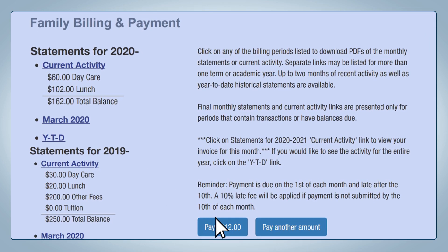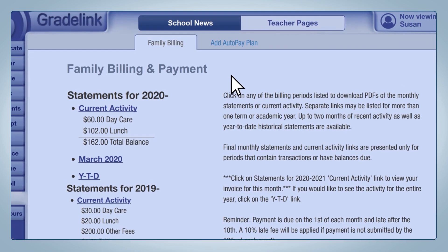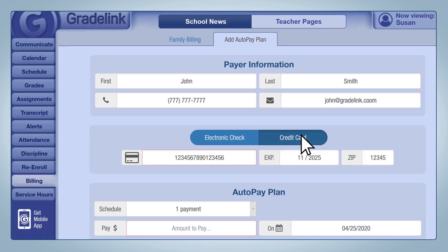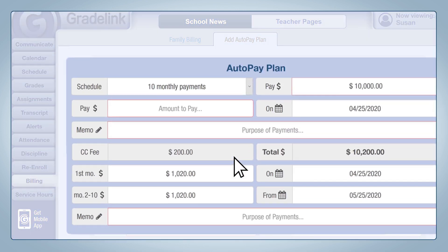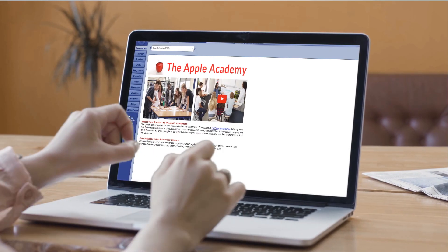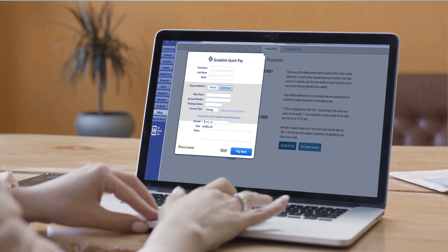Through a premium integration, parents can also make payments online directly through their Gradelink portal via credit card and ACH. These can be one-off payments, or families can set up automatic recurring withdrawal plans to have the system submit payments on their behalf for the duration of the plan. Whether they're setting up a plan or making a one-time payment, they don't need to visit any other site. Gradelink is fully integrated with our merchant vendor partner, meaning parents don't need a separate username or password in order to make payments.